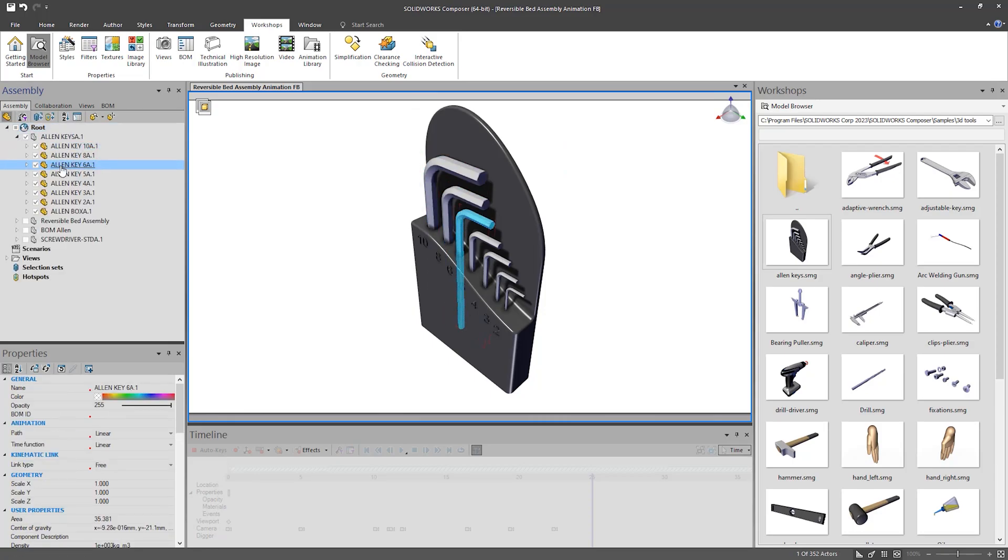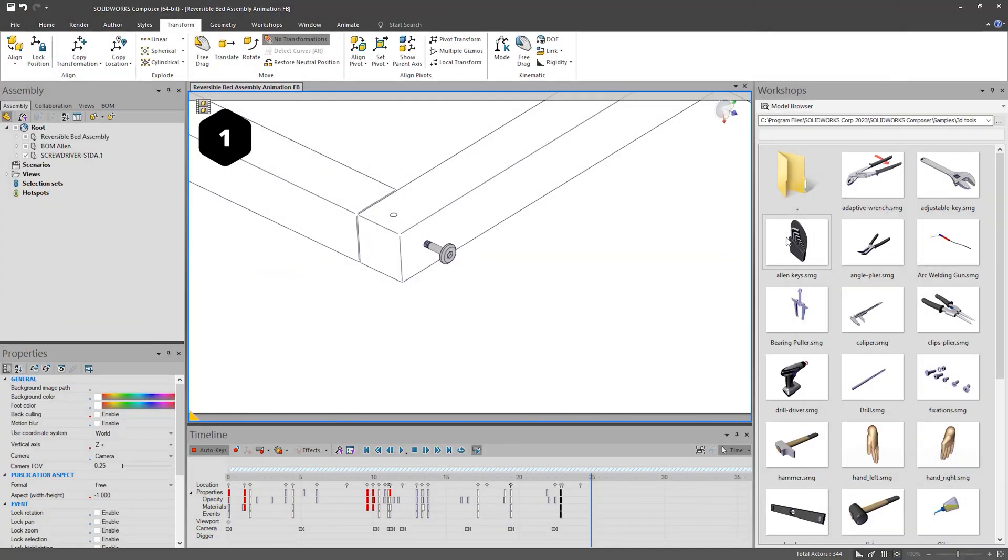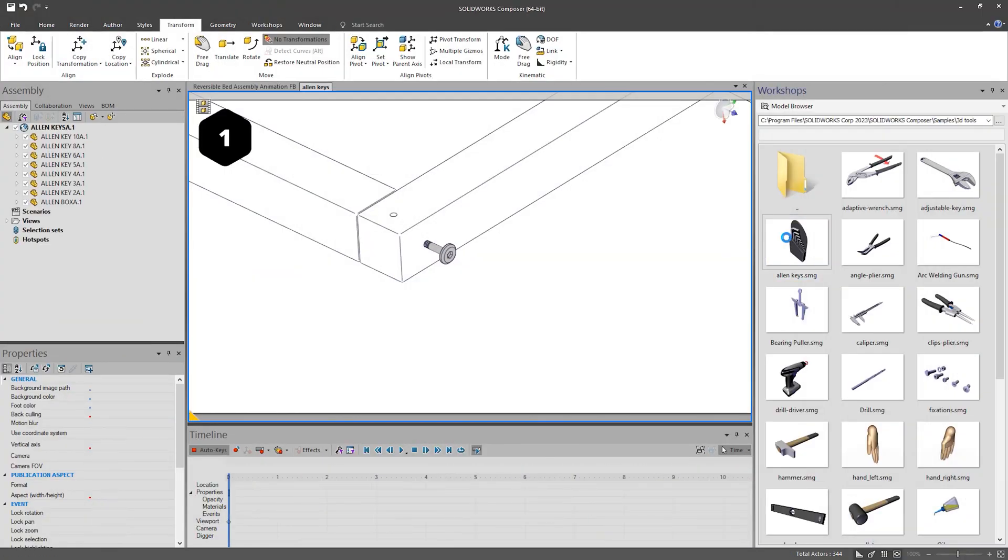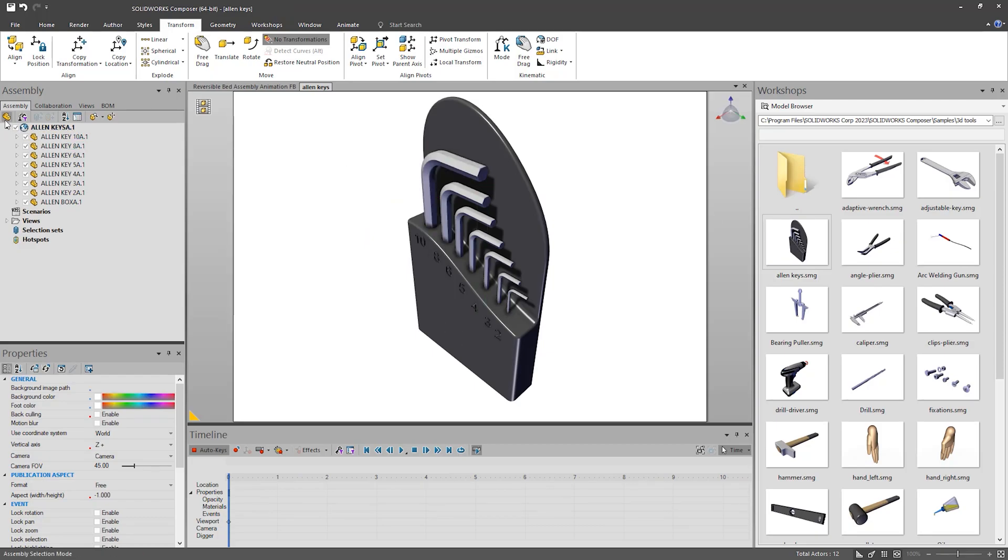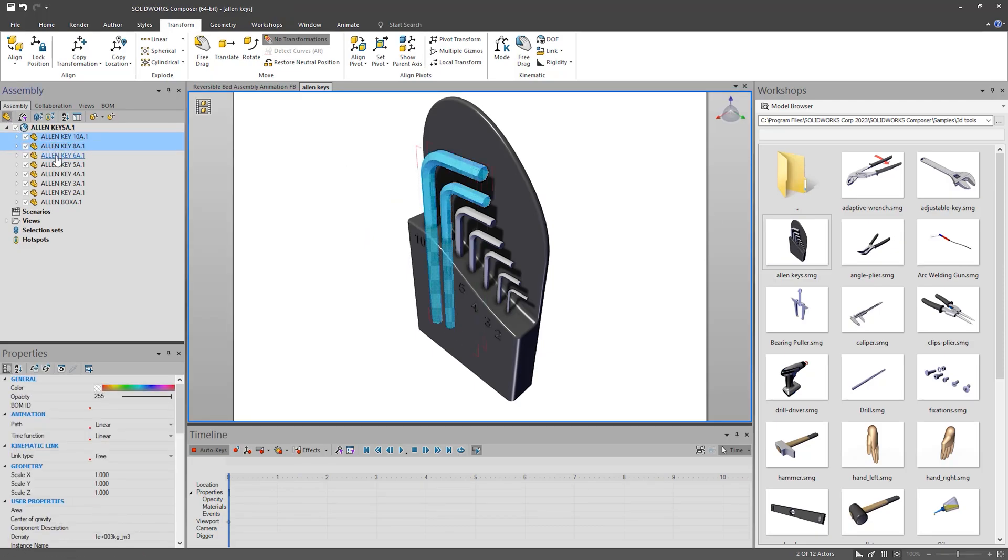You can delete the extra in each project you bring them into. But if you are going to use a certain size a lot, it is worth saving just as that size. To do this, open the SMG up, isolate the size you want and delete everything else.